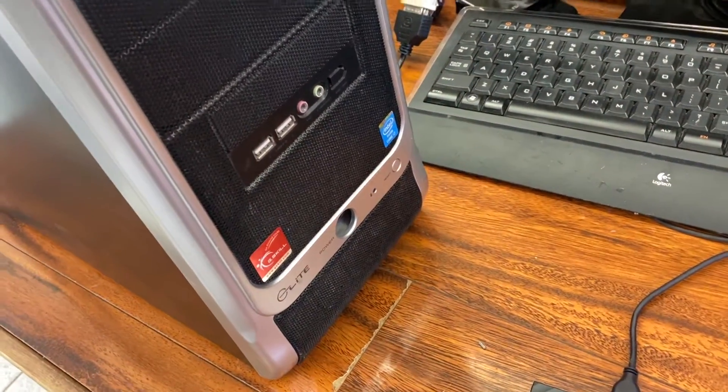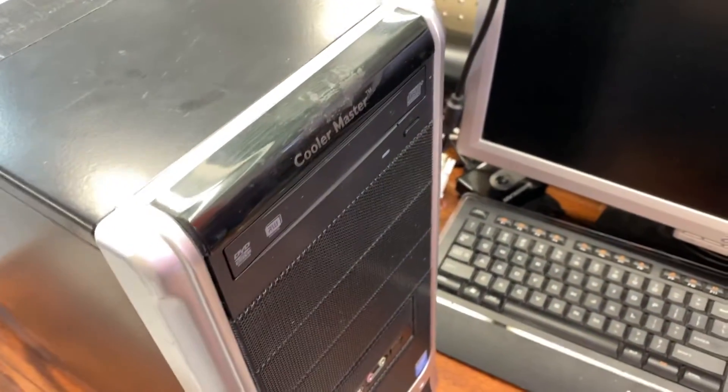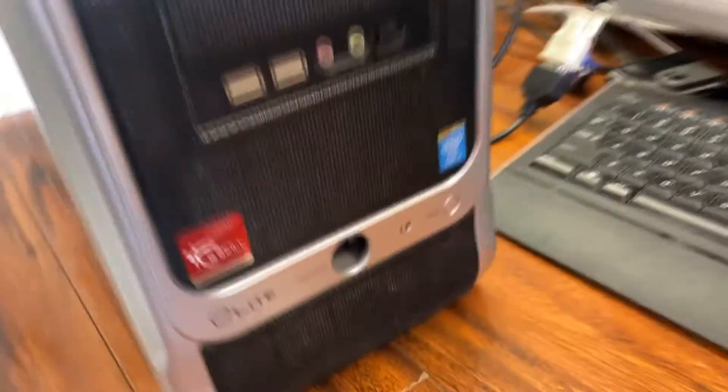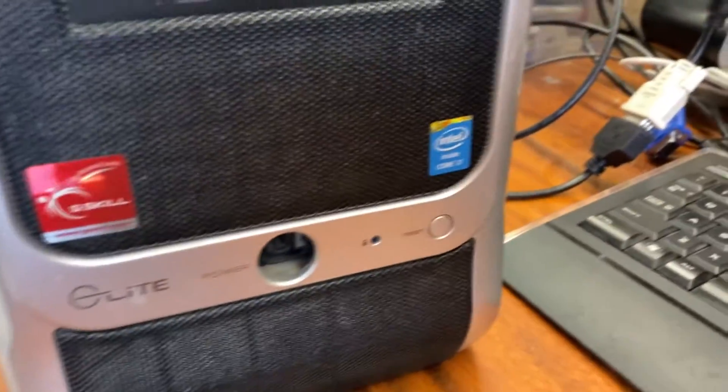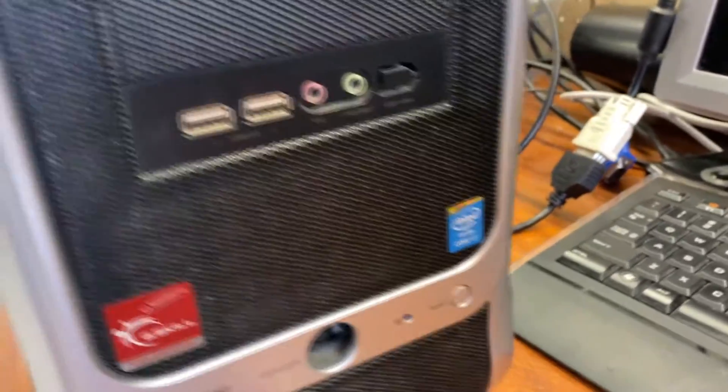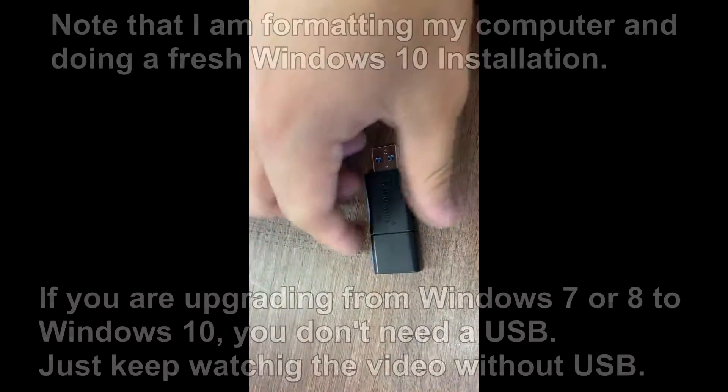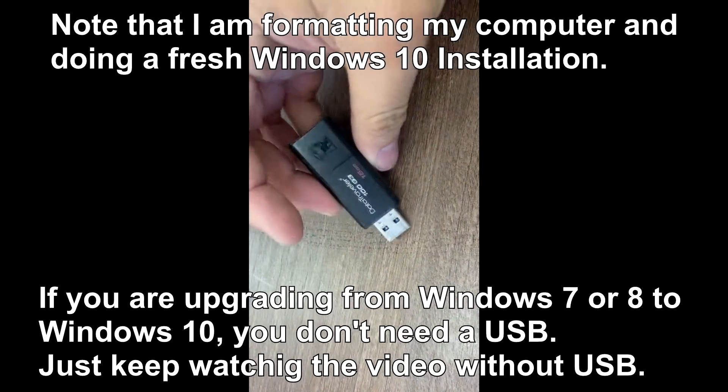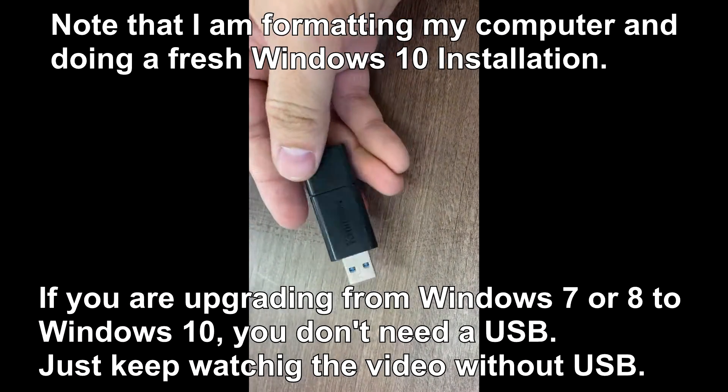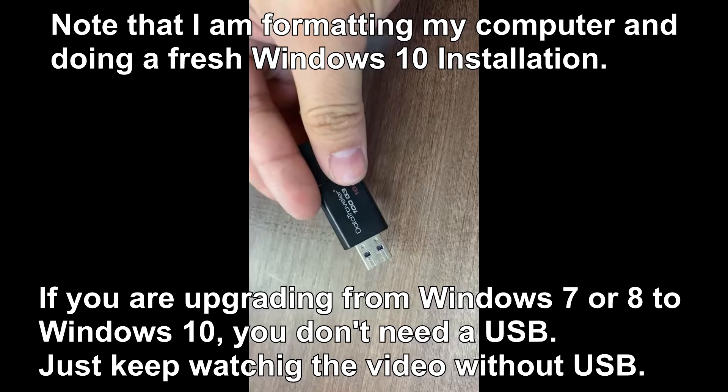Hi YouTube, today I have a desktop computer with Windows 7. As we already know, Windows 7 has expired and I'm going to upgrade this machine to Windows 10.